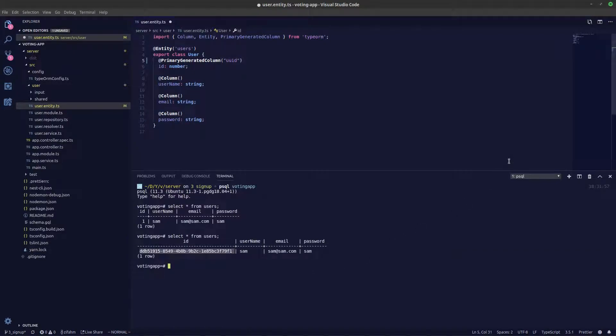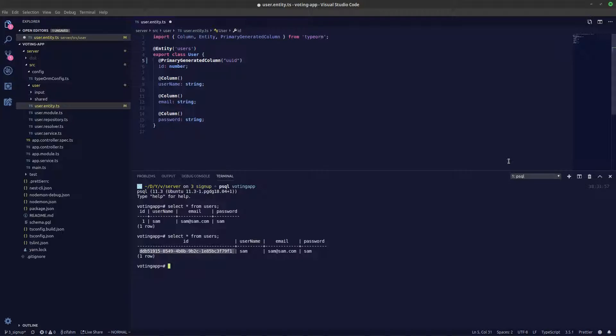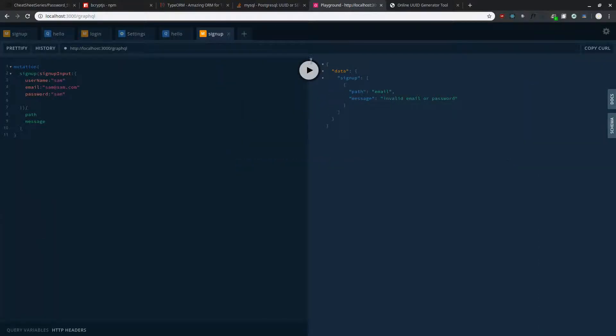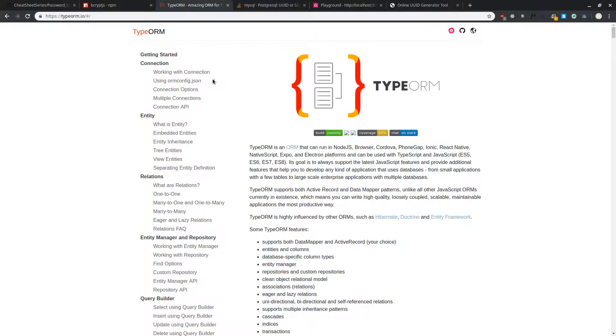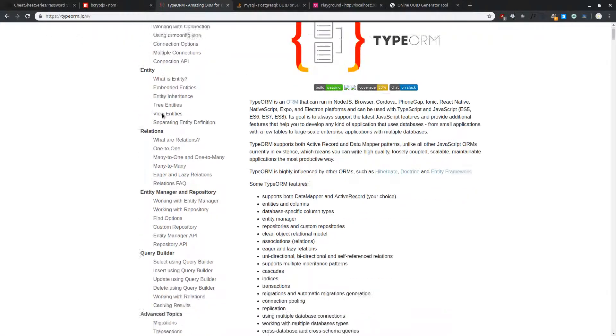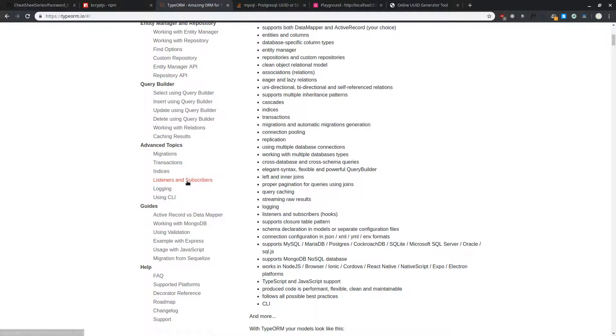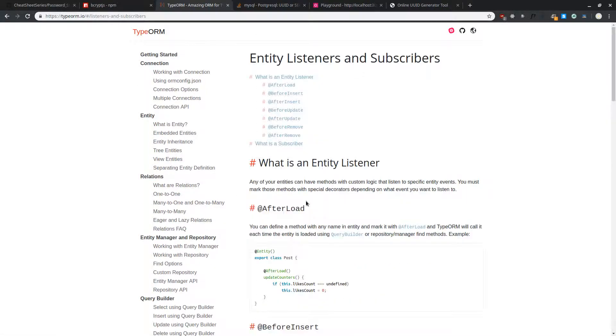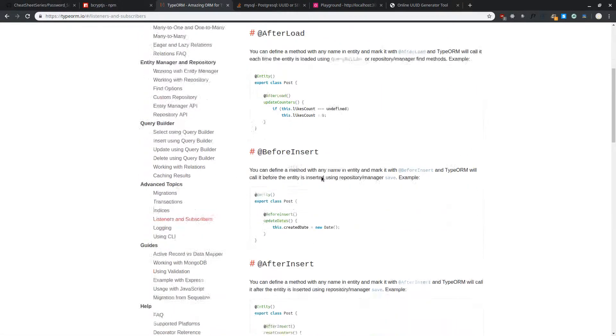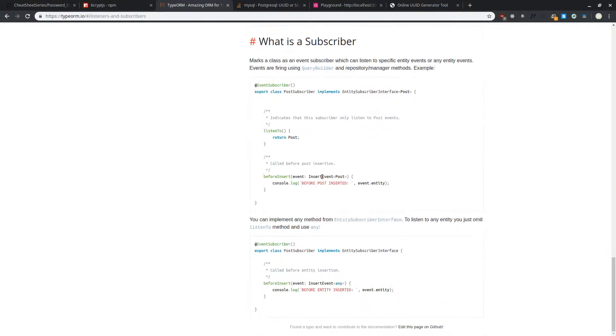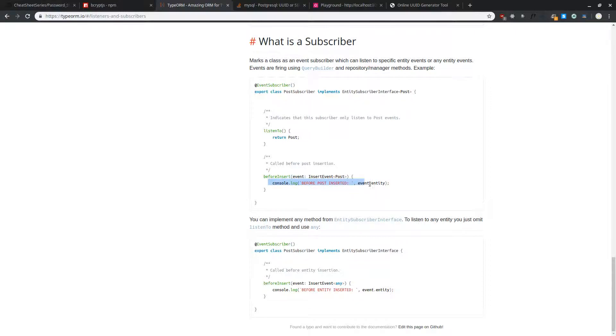For hashing our password in a database we need to have a hook. Essentially if there is an insert happening in a database we need to do something before that. You can use this if you take a look in the TypeORM docs. Scroll down here to listeners and subscribers. We need to subscribe to our user entity and we can say before insert we should do something before insert.